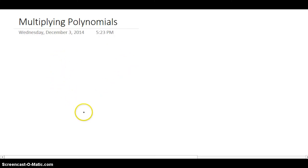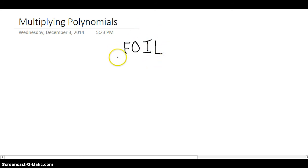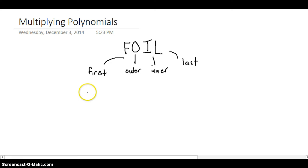Today we want to look at multiplying polynomials, and we're going to use what's called the FOIL method. FOIL is actually an acronym: F meaning first, O meaning outer, I meaning inner, and L meaning last. Let's look at what that means in terms of a sample problem.